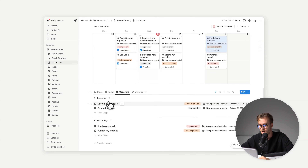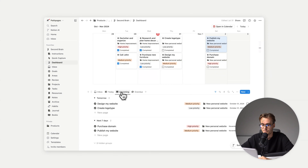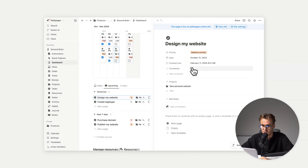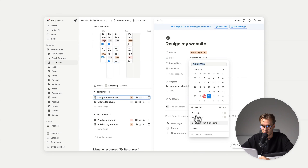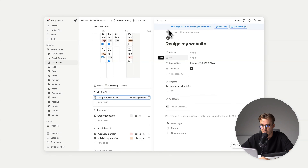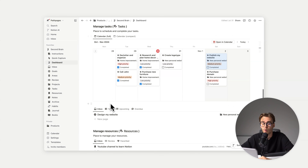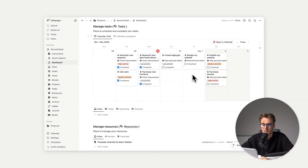For example, we have a 'Design my website' task set to tomorrow. If it doesn't have a date and it doesn't have any priority, it's just a blank task — we will see it in the inbox. So I want to move this task to Friday: I just click and drag, and it's in Friday from my inbox section.